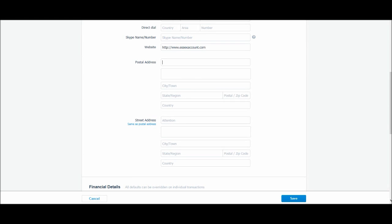As we have Attention at the top, so Attention, let's say we always want David Wood to receive the letters or to be headed on the letters. 158 Essex Road. And to speed things up I'll just put anything now, obviously feel free to pause the video and then start it when you need to.